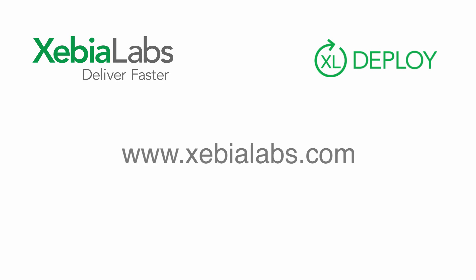Now, you should have a better understanding of deployment packages in XL Deploy. In the next tutorial, we'll take a closer look at the process of upgrading an application.